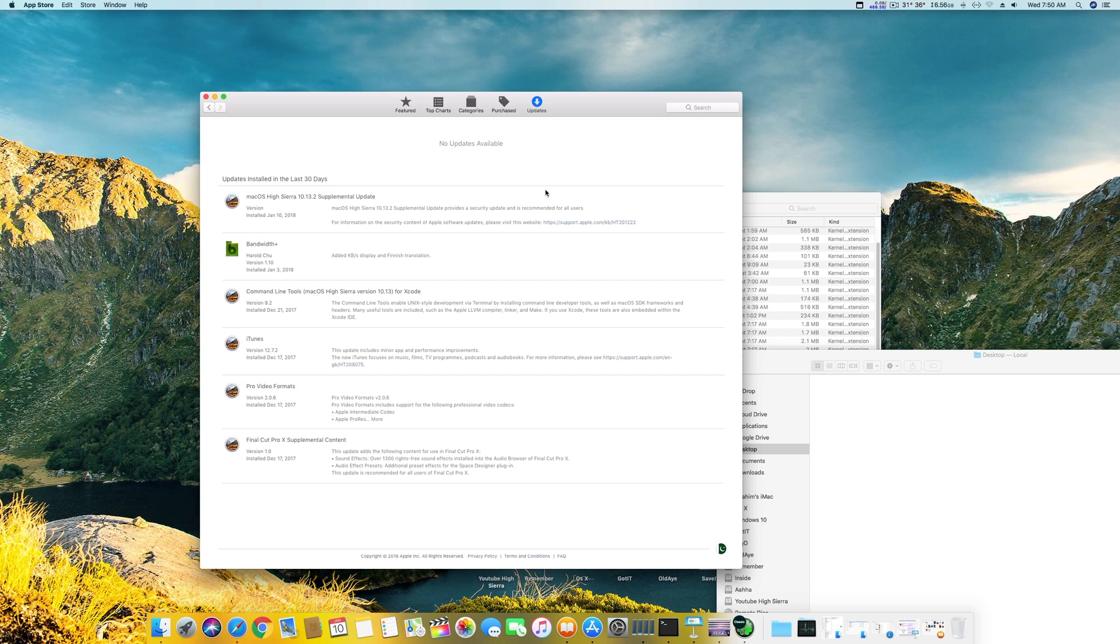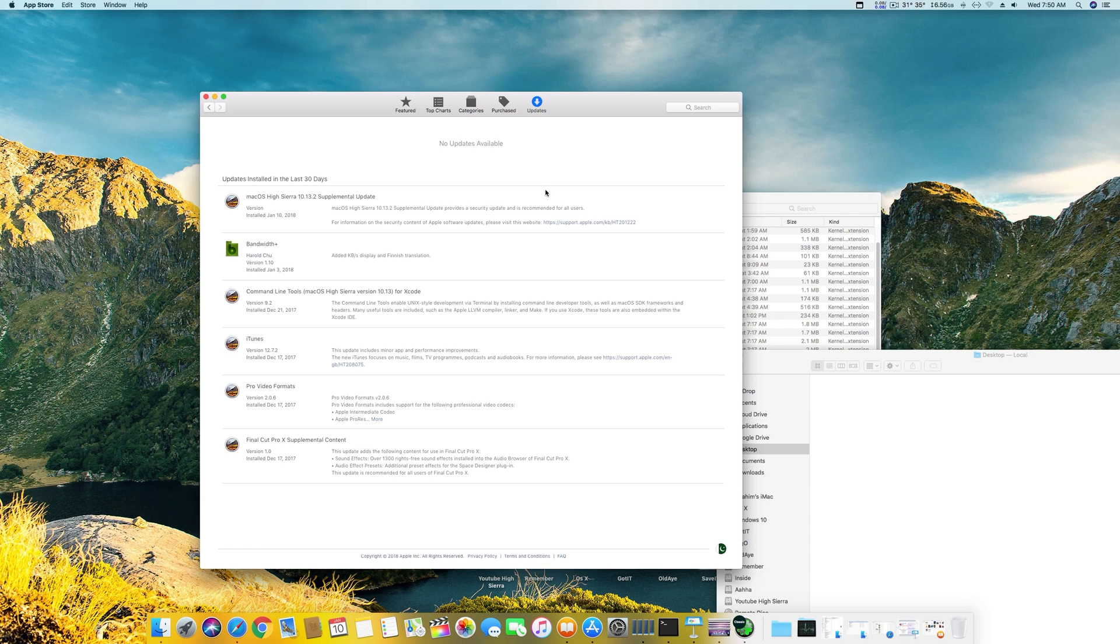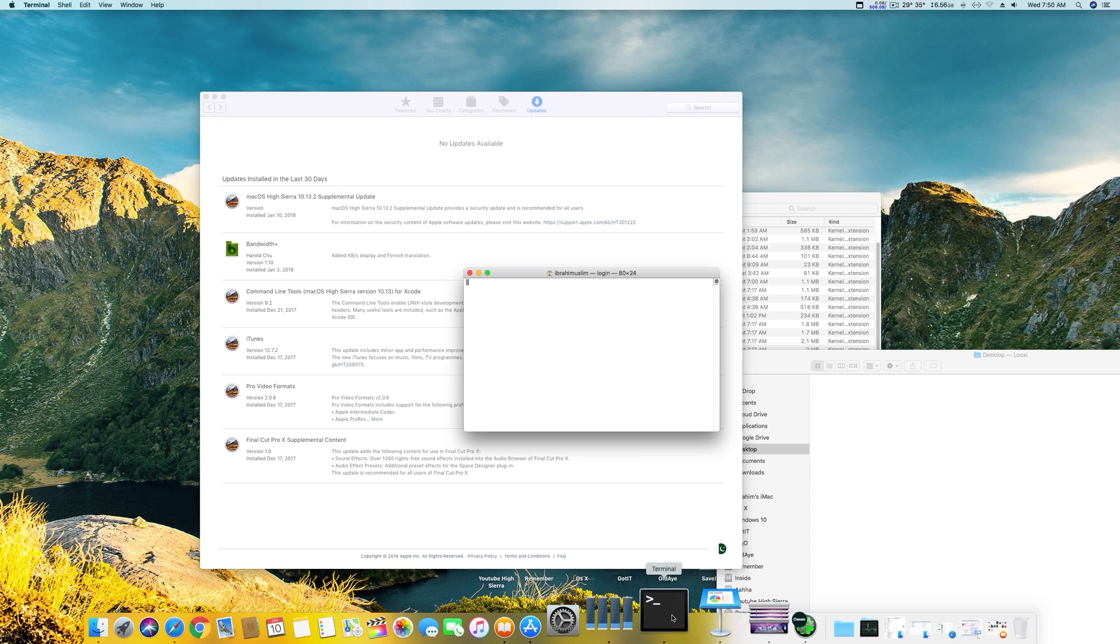After this just do the update. I cannot do the update again because I've already updated it and you can't do it again. After the update just restart your system. The system will automatically restart and you will be good to go and there will be no error.